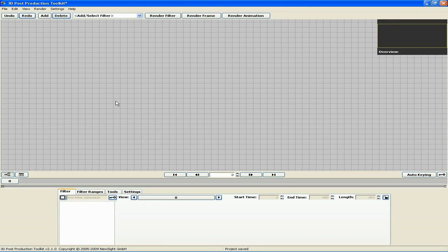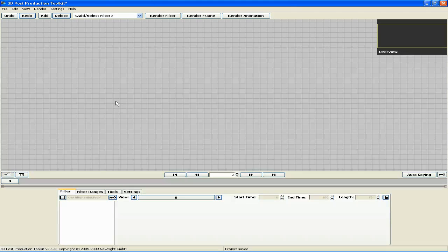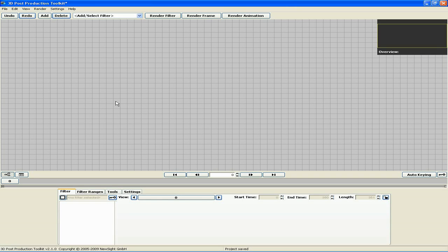Welcome to the NewSite PPTK video tutorial on the Overlay 3D filter. The Overlay 3D filter is a compositing tool that allows you to combine different segments of footage using the alpha channel. In this tutorial, we will overlay animated 3D text with a background image.